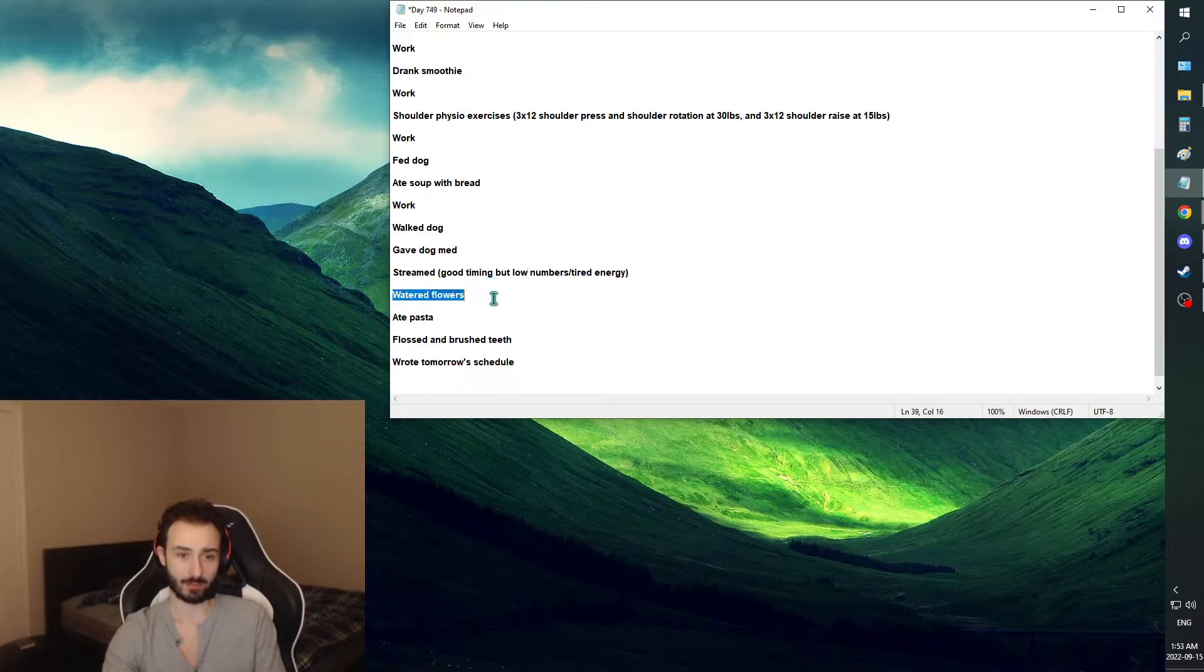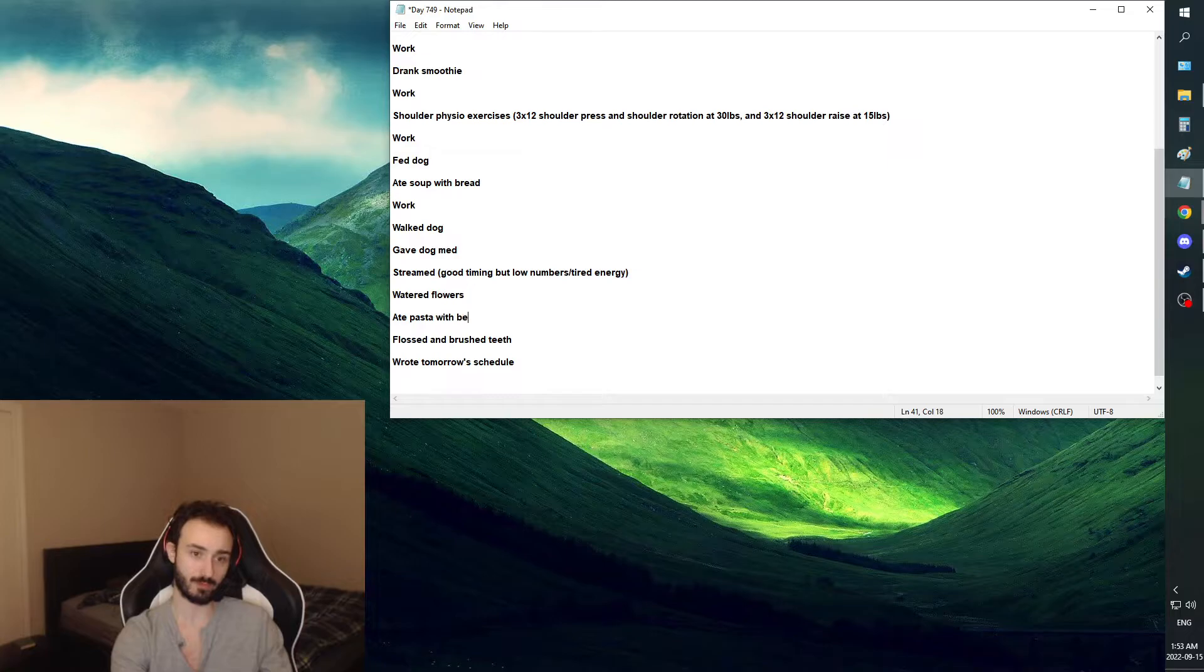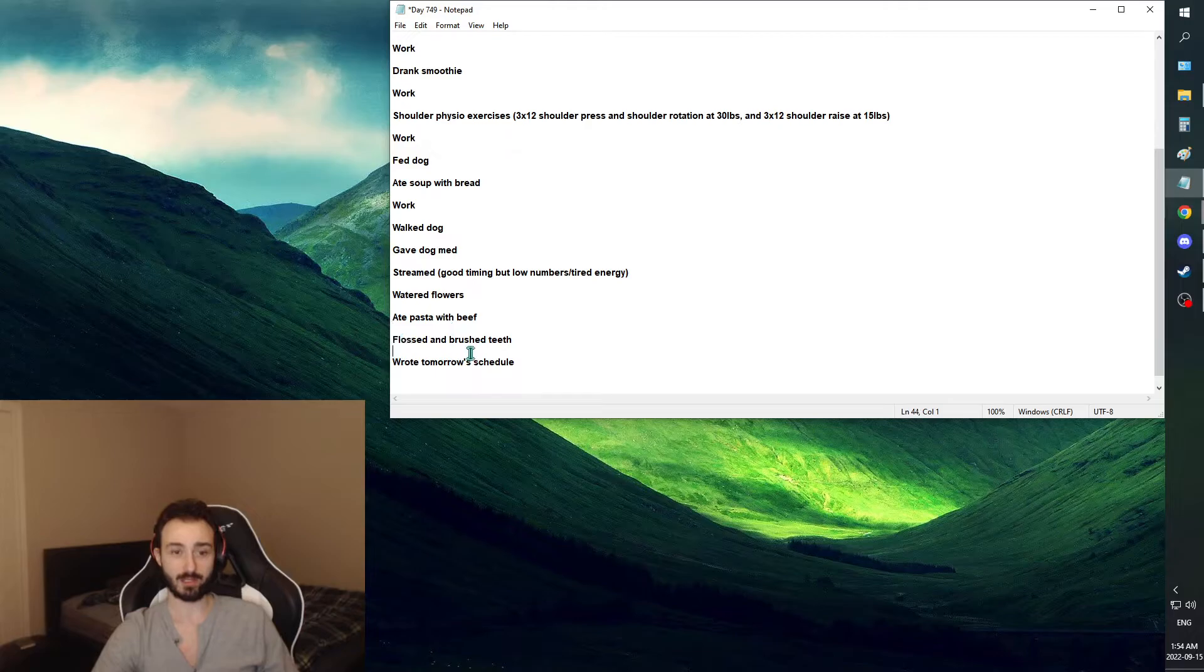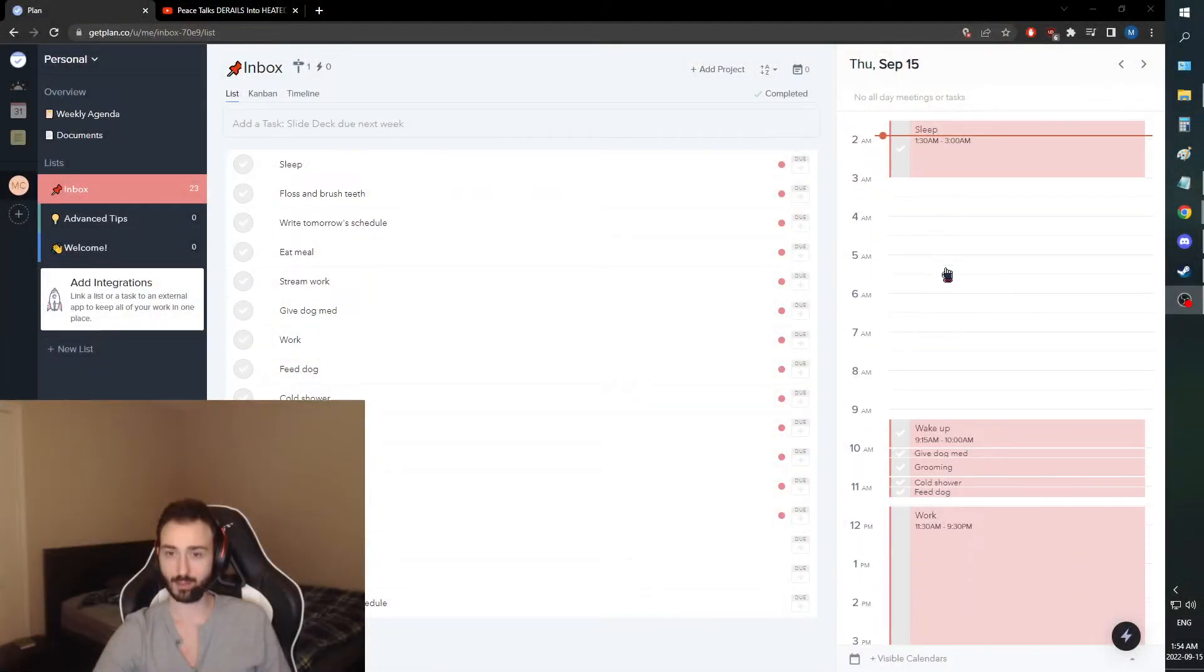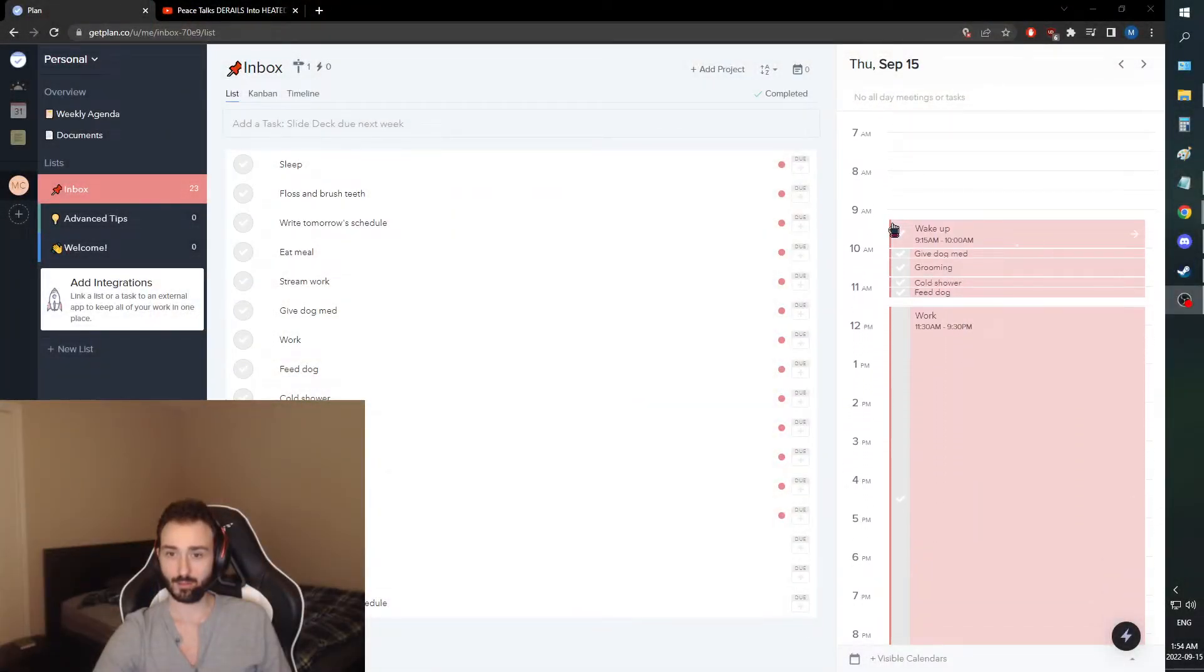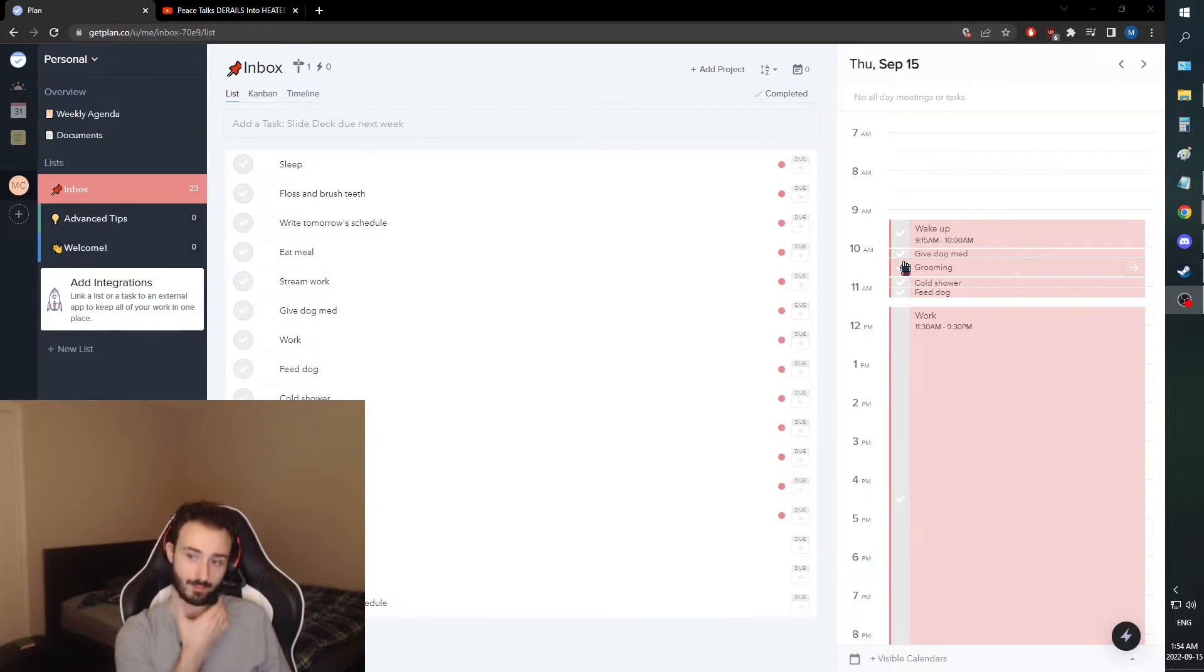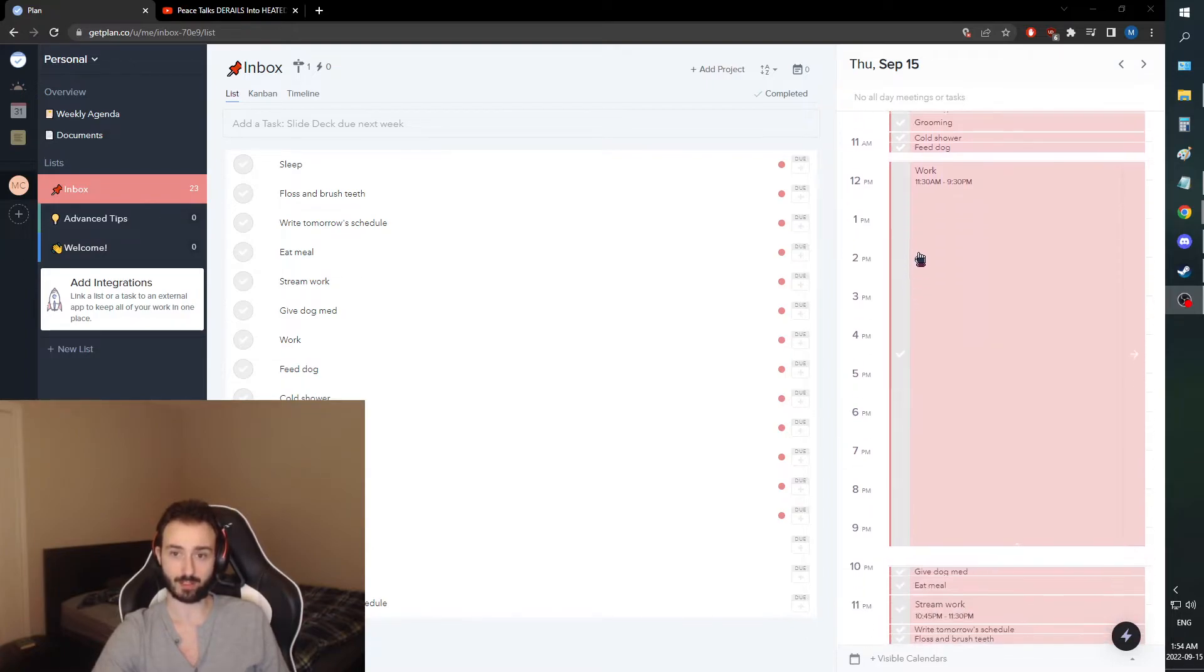I watered the flowers and then I ate pasta with beef. We have a nice amount of pasta with beef prepared and I ate quite a bit, flossed and brushed my teeth, and wrote tomorrow's schedule. So let's have a quick look at tomorrow's schedule. We're going to wake up by 10 a.m., give the dog the med, and then do some grooming. I'm going to trim up nice and good because I'm going to be going to work in person for the first time. Get my cold shower, feed my dog, and then we're going to leave.